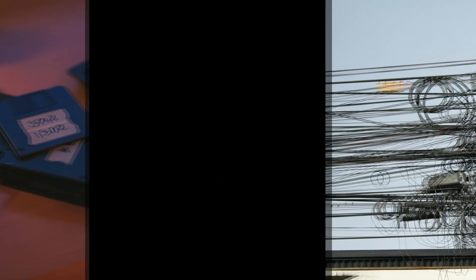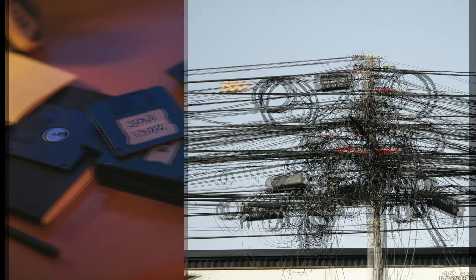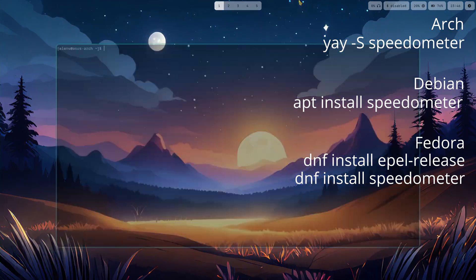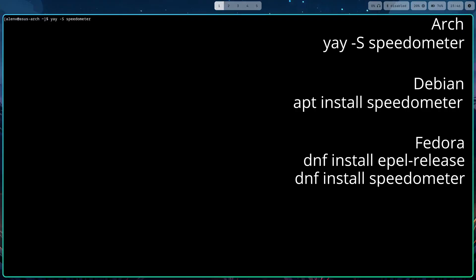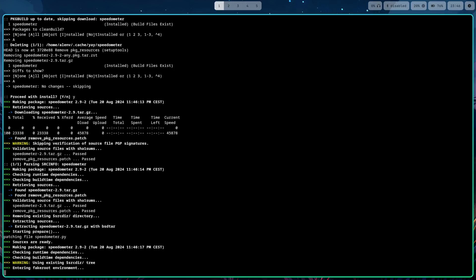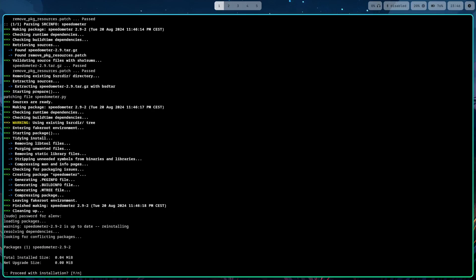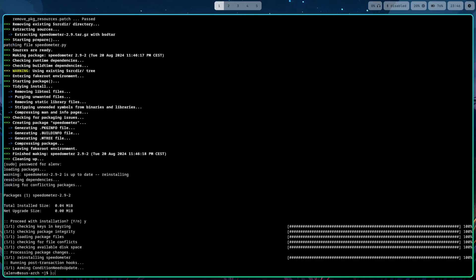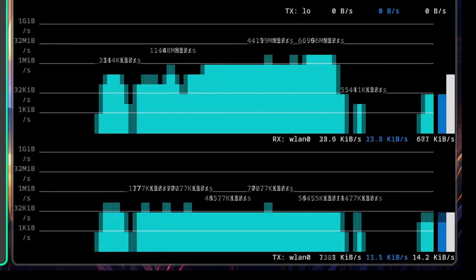Fourth on the list is Speedometer. This tool provides a real-time graphical representation of your network and disk speeds. Install it, type Speedometer in the terminal, and you will see a real-time graphical display of your network and disk usage.